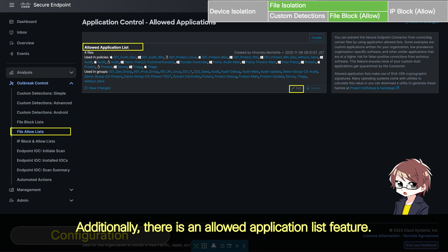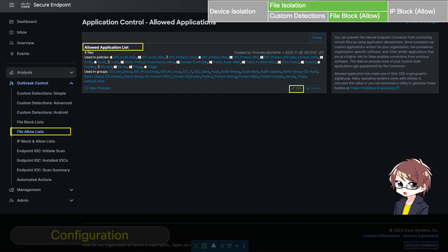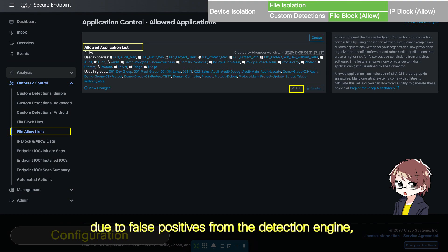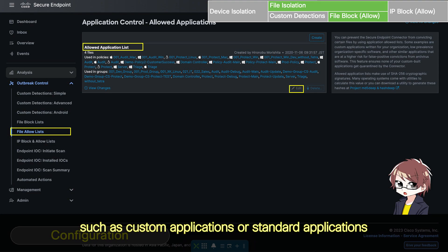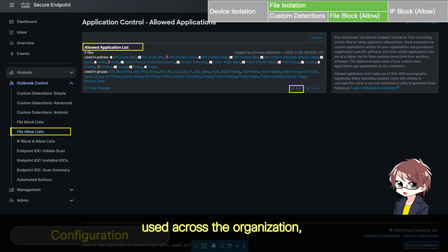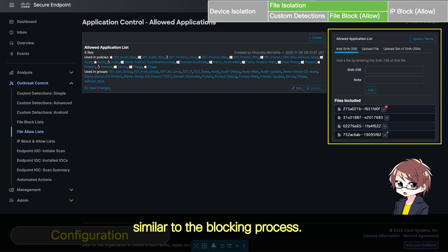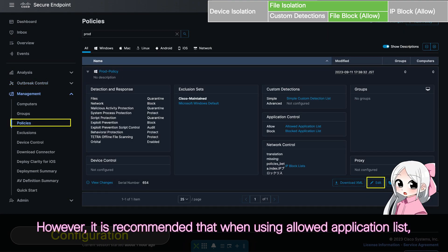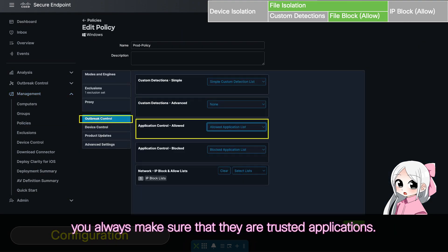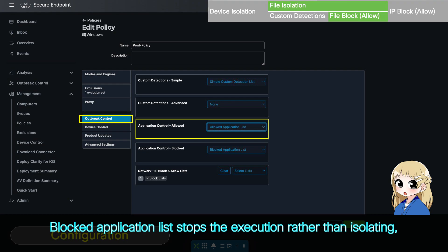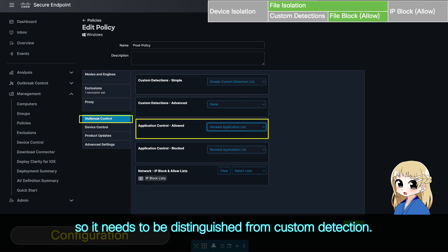Additionally, there is an allowed application list feature. In cases where you want to avoid execution being stopped for certain applications due to false positives from the detection engine, such as custom applications or standard applications used across the organization, you can list them using SHA-256 hash values, similar to the blocking process. However, it's recommended that when using the allowed application list, you always make sure that they are trusted applications. The blocked application list stops execution rather than isolating, so it needs to be distinguished from custom detection.